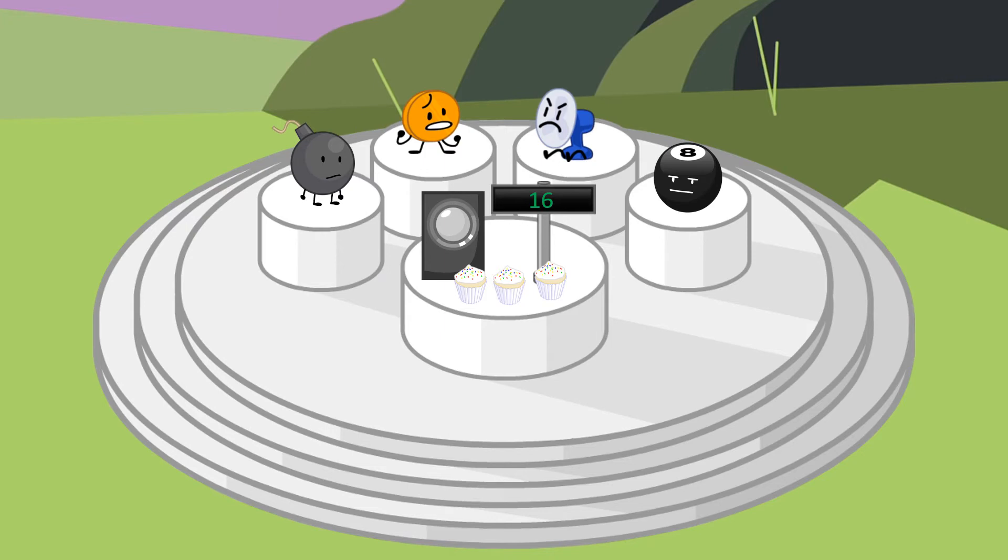Hello you guys to the elimination. We got 16 votes this time. Before we start, does anyone want to use a token?